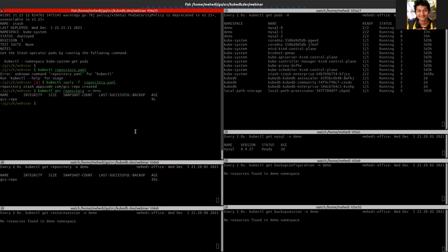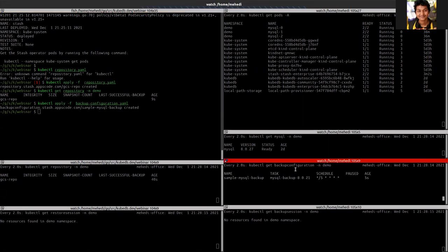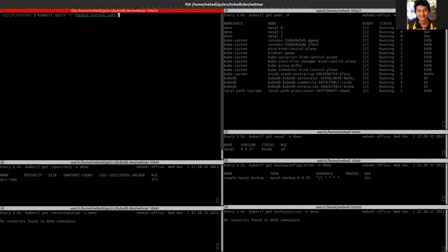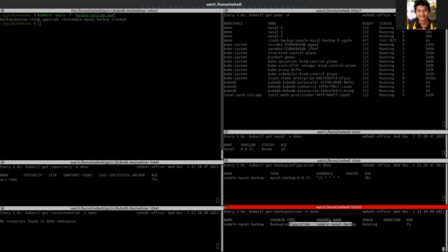Now we will be applying our backup configuration. We want to trigger this manually, so we can apply a backup session for that. We can see that one of the backup sessions is running right now.